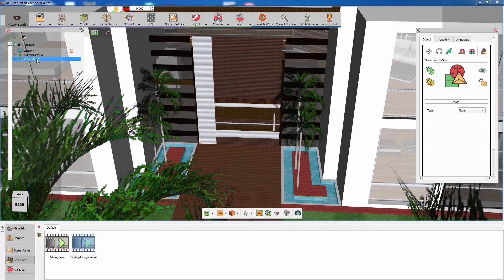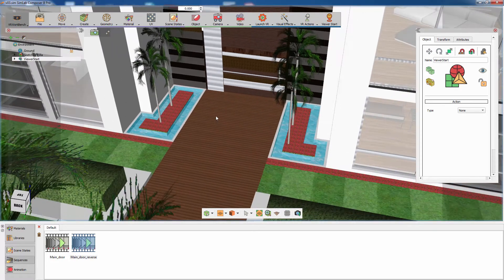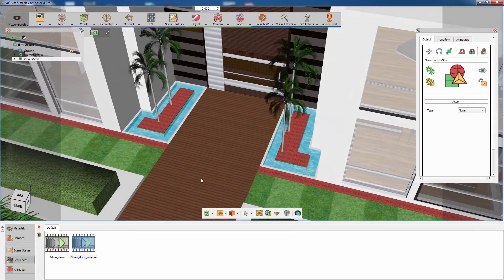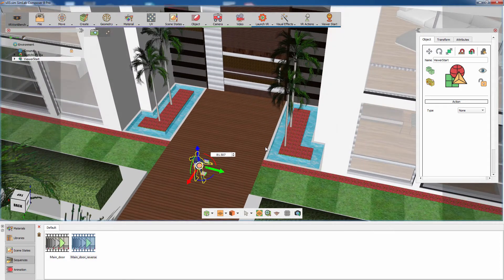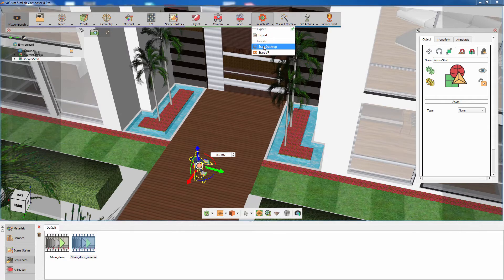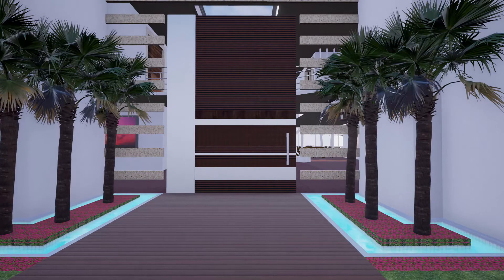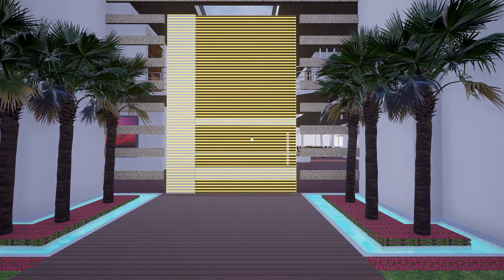Keep in mind that you can select the viewer start model from the object tree and relocate it in the scene to change the VR viewer starting camera. From the Launch VR menu, click on Start Desktop to launch the VR viewer in desktop mode. Hold the left click and aim the white sphere towards the door.